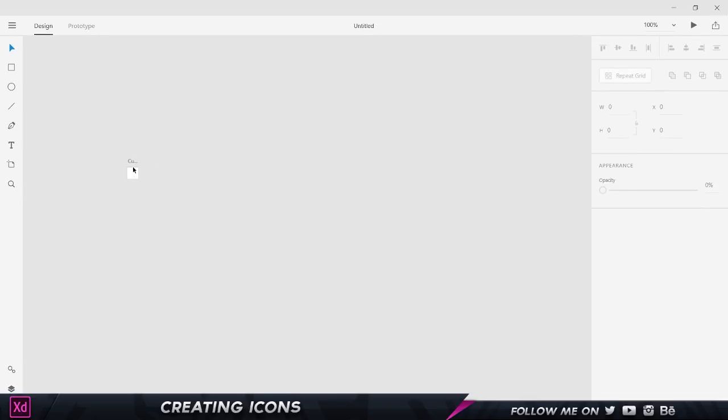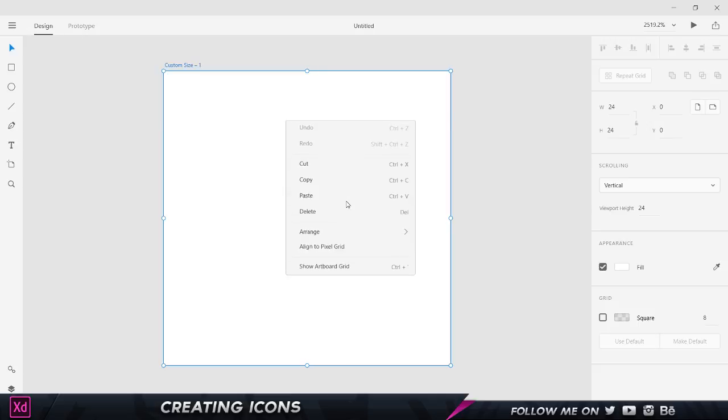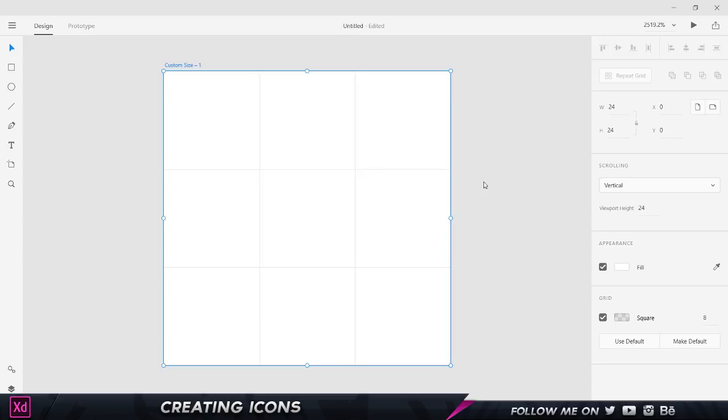It's going to open up this very tiny looking box. I'm going to press Control Zero to fit it to screen. I'm going to right-click and choose show artboard grid, and the shortcut is Control and the apostrophe. That's going to give me this grid.